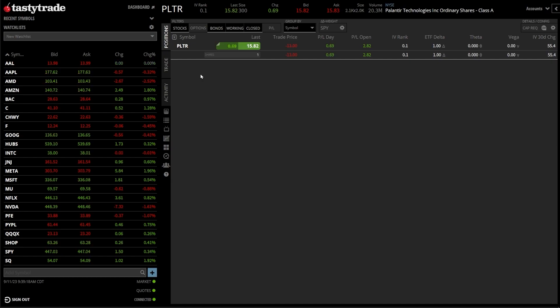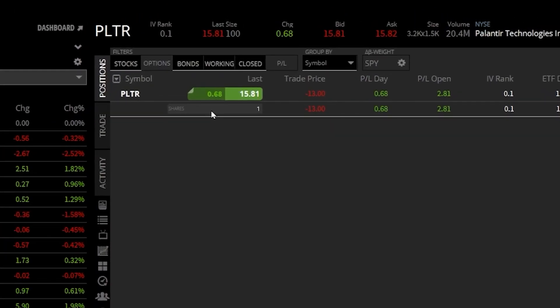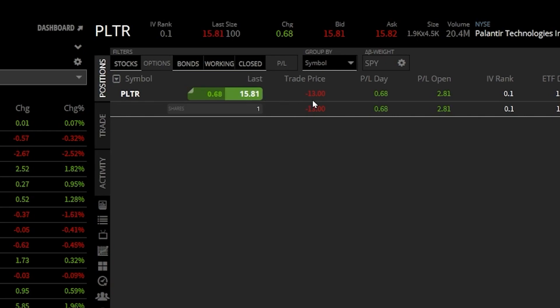If we use a real-life example in my TastyTrade account, looking here on my positions page, you can currently see I've got one share of Palantir. We can see the stock last traded for $15.82. It looks like I bought it originally for $13, and overall I'm up $2.82 since buying it.